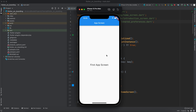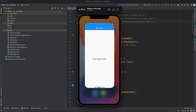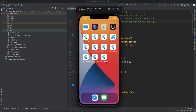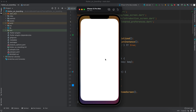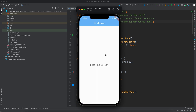Showing the user the onboarding screen every time they enter the app is boring and the user will abandon the app. So once you click Done it will take you to the home page and will never show the onboarding screen again. Even if you close the application and open it again it will take you to the main screen immediately.